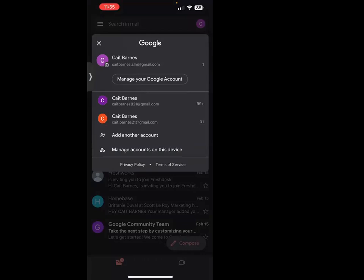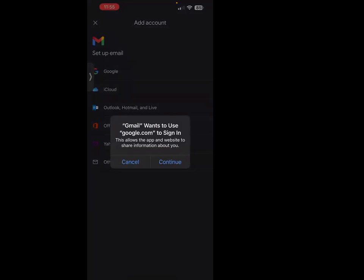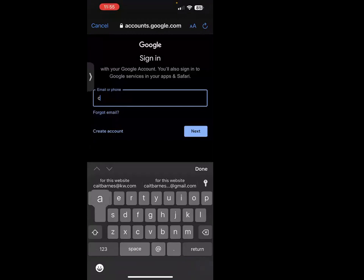For the purpose of this video, we're going to select 'add another account.' Once I do that, I'm going to actually be signing into my KW email, which is the same as a Google Gmail account. So we're going to select that as the option and hit continue.